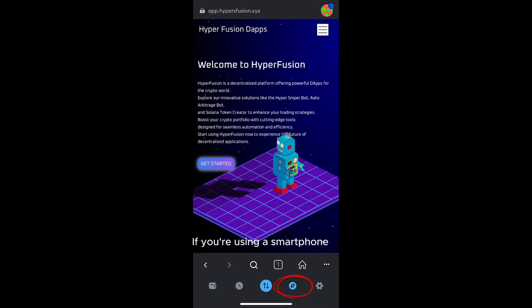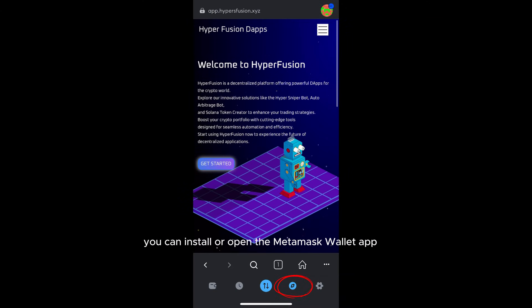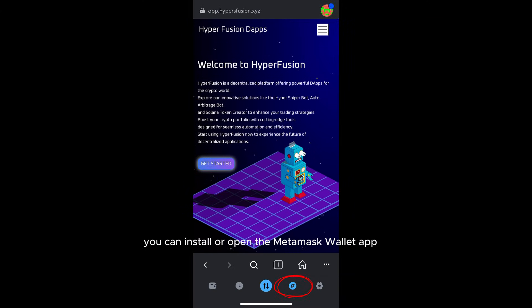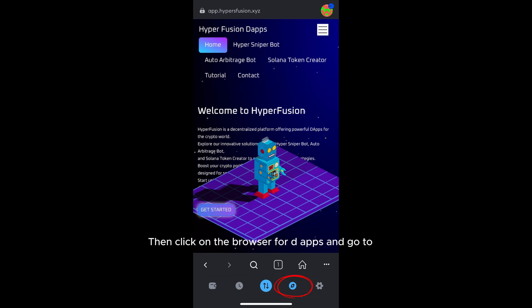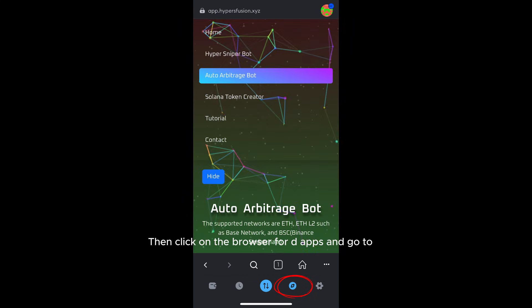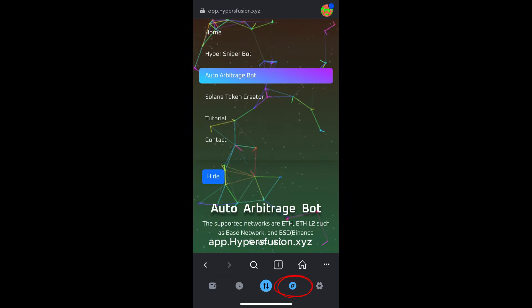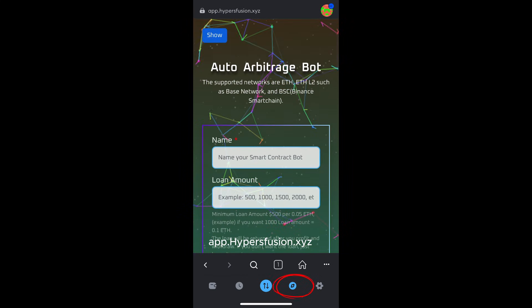If you're using a smartphone, you can install or open the MetaMask Wallet app, then click on the browser for dApps and go to app.hypersfusion.xyz.